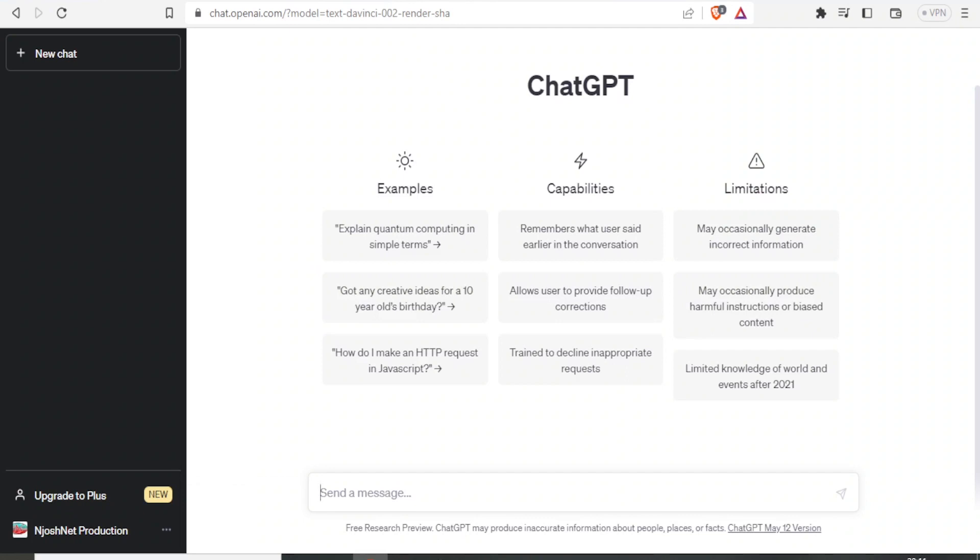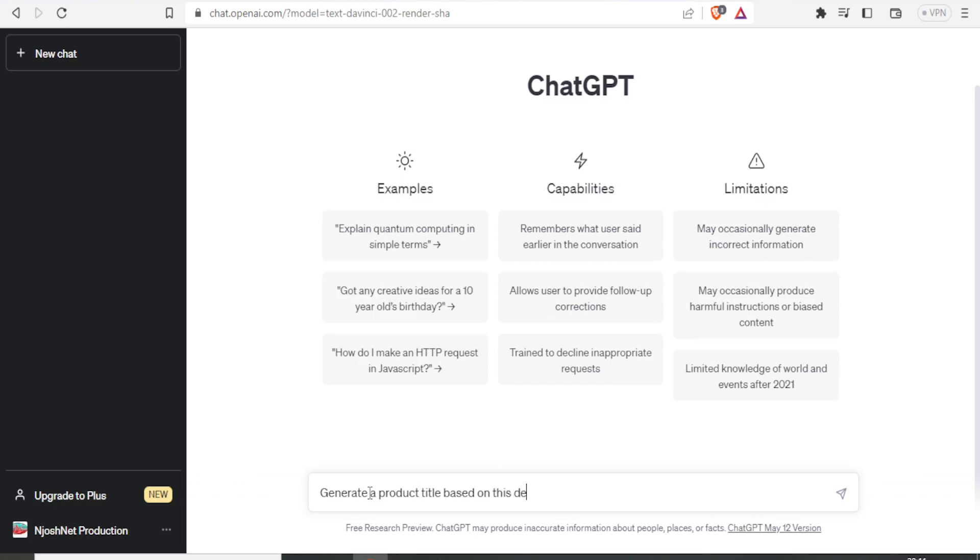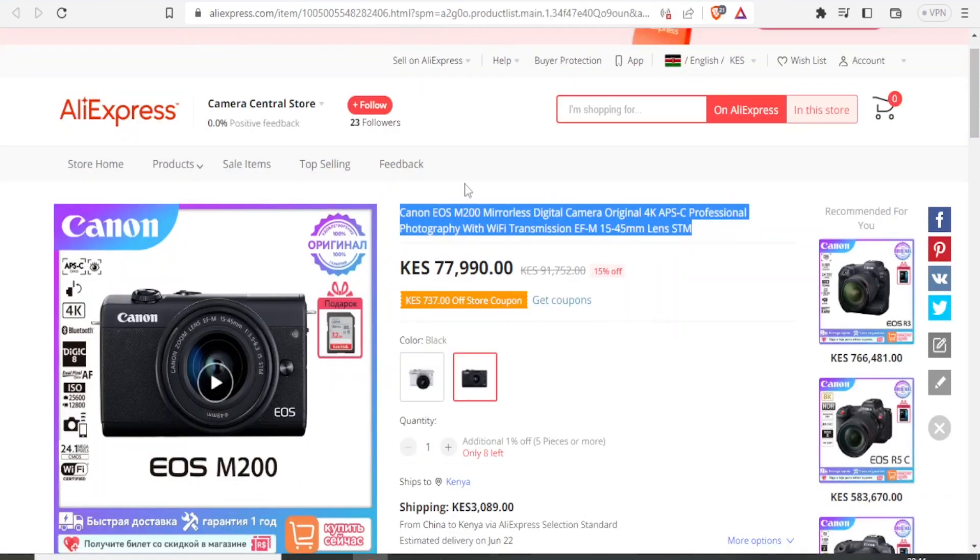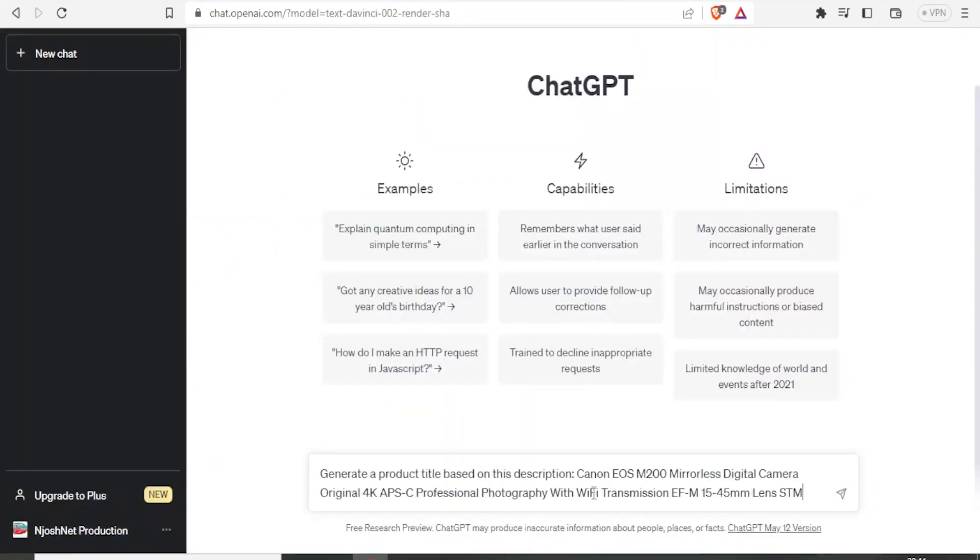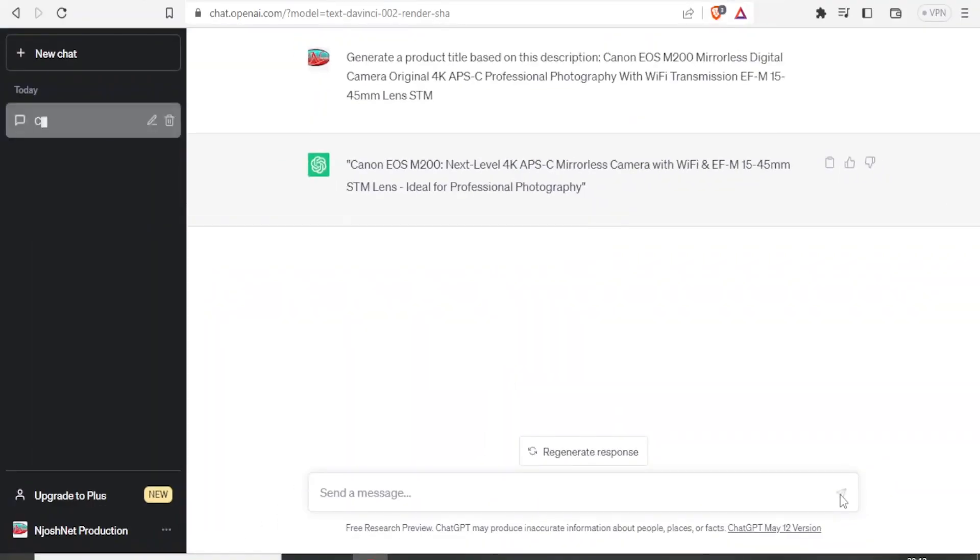Remember, you have already registered and it's free to use for now. Down here, I'll give the instructions. For instance, I'll say generate a product title based on this description. Then I'll put a colon and then I'll paste the description that I have copied from AliExpress. So I'll just paste that there. Then I click on this button there, or simply on PC I can click on enter. And there it is. It has generated the title.